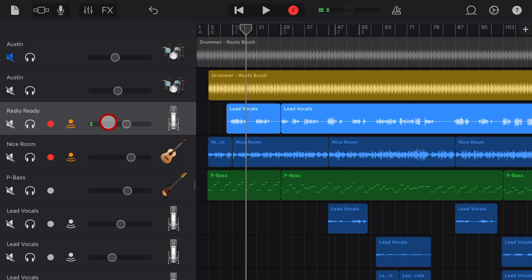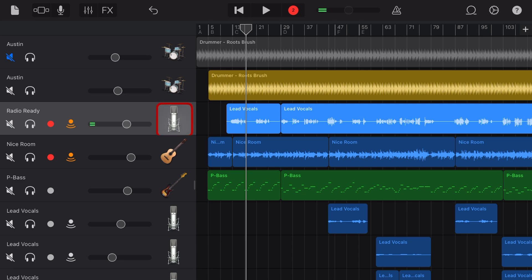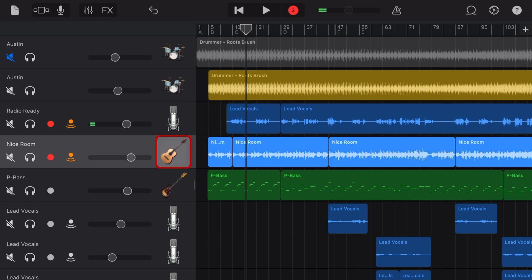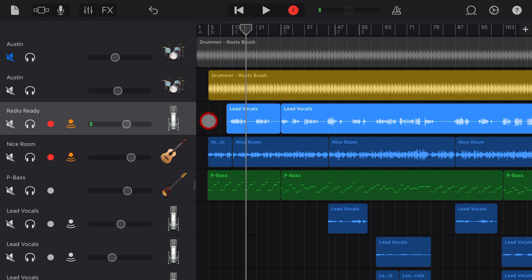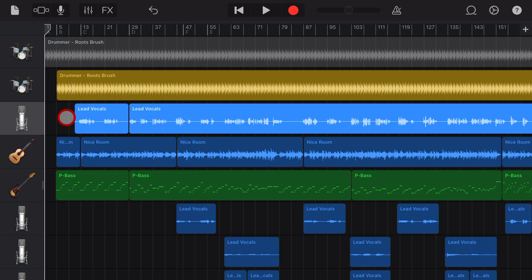Welcome back to another GarageBand 5-Minute Tip. Recording in GarageBand is great, but what if you could record a guitar and a vocal at the same time? Well, you can, and here's how.